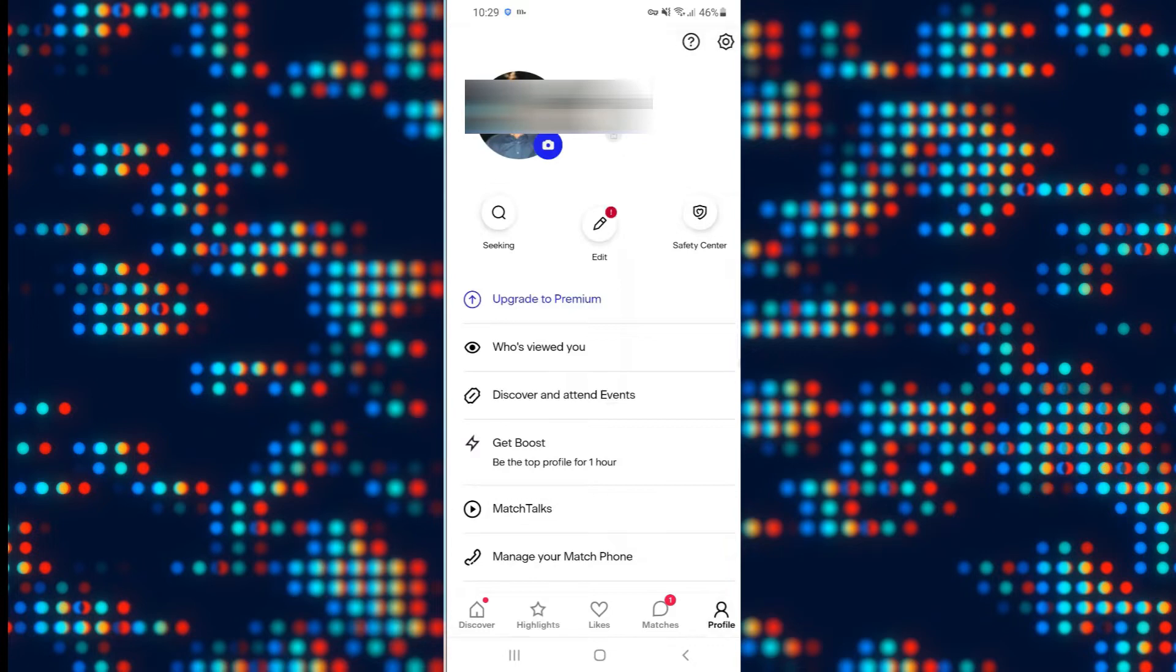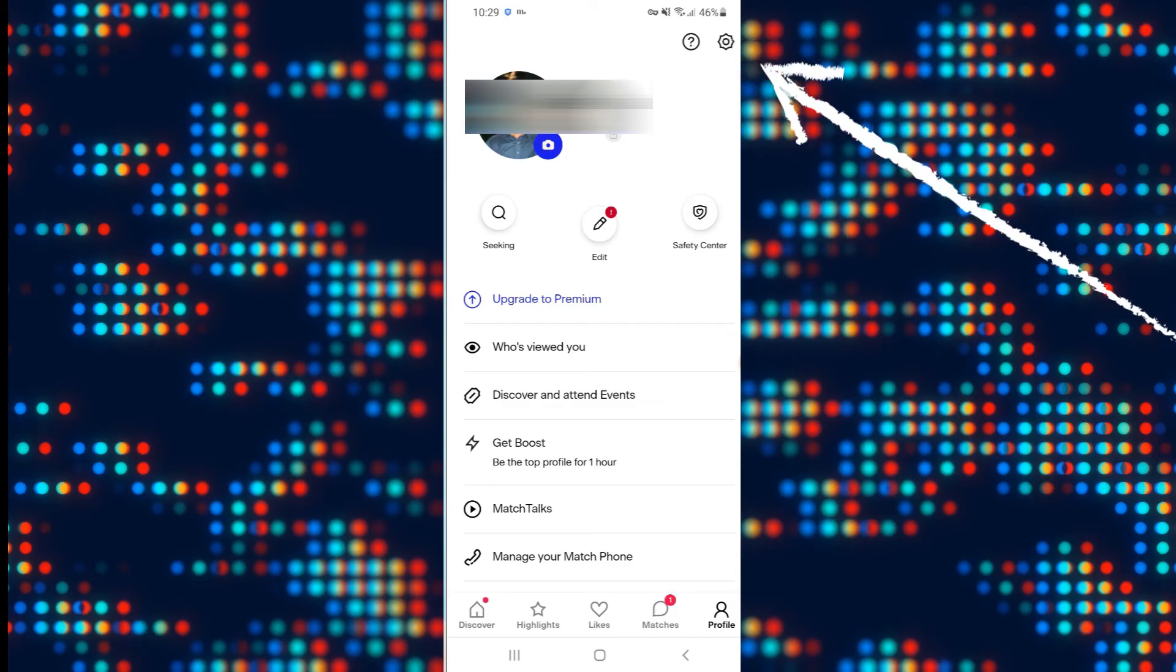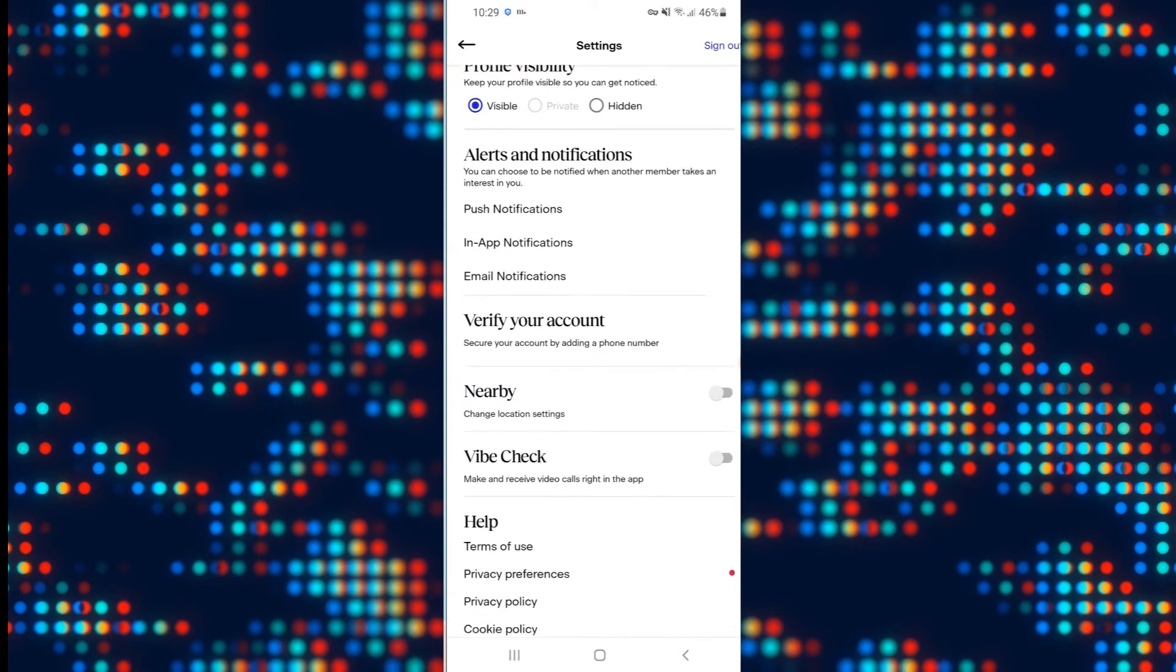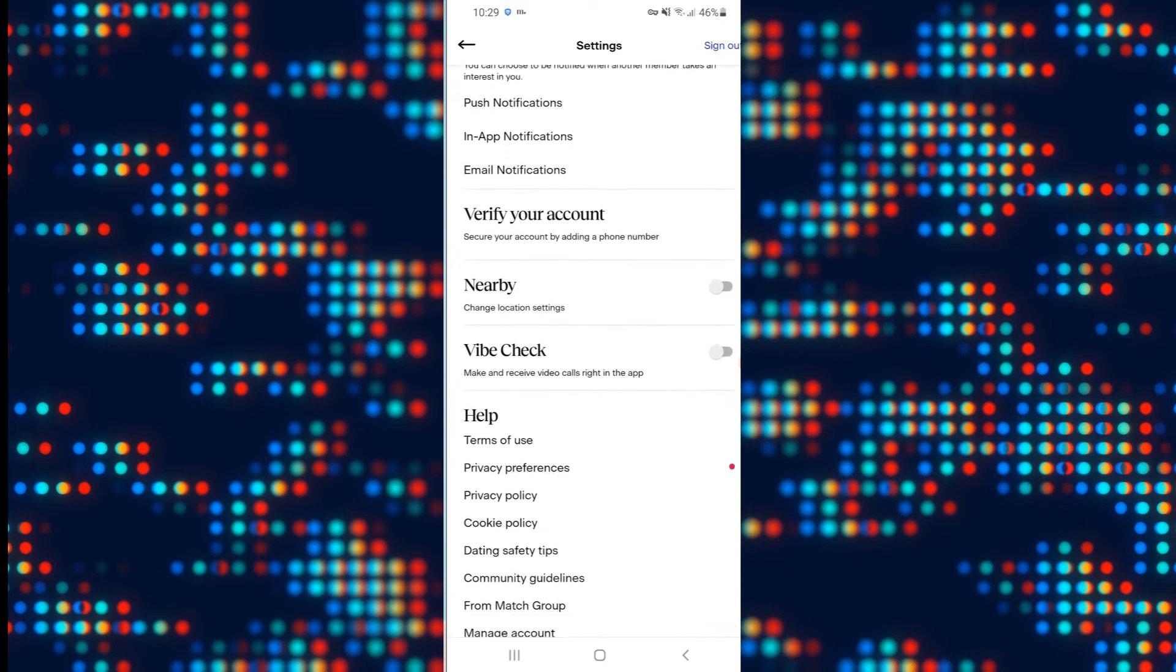Once you tap on this you will be taken into the account page. From the account page go ahead and tap on the gear icon at the top right to end up within your settings option.